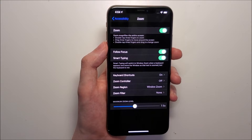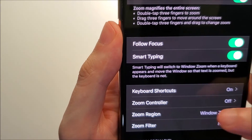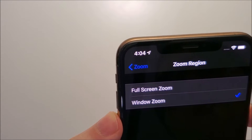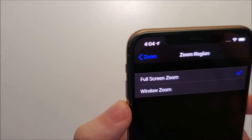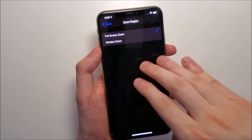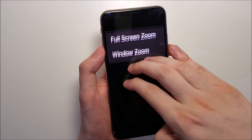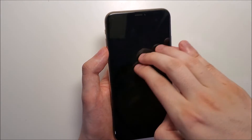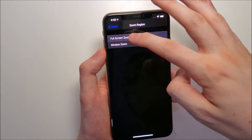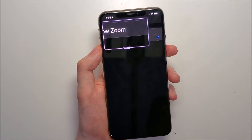In this menu there are more options for Zoom, but the most important one is Zoom Region. You can see we're currently on Window Zoom. To make it full screen zoom, just go like that, then double tap with three fingers. With this, use three fingers to scroll.